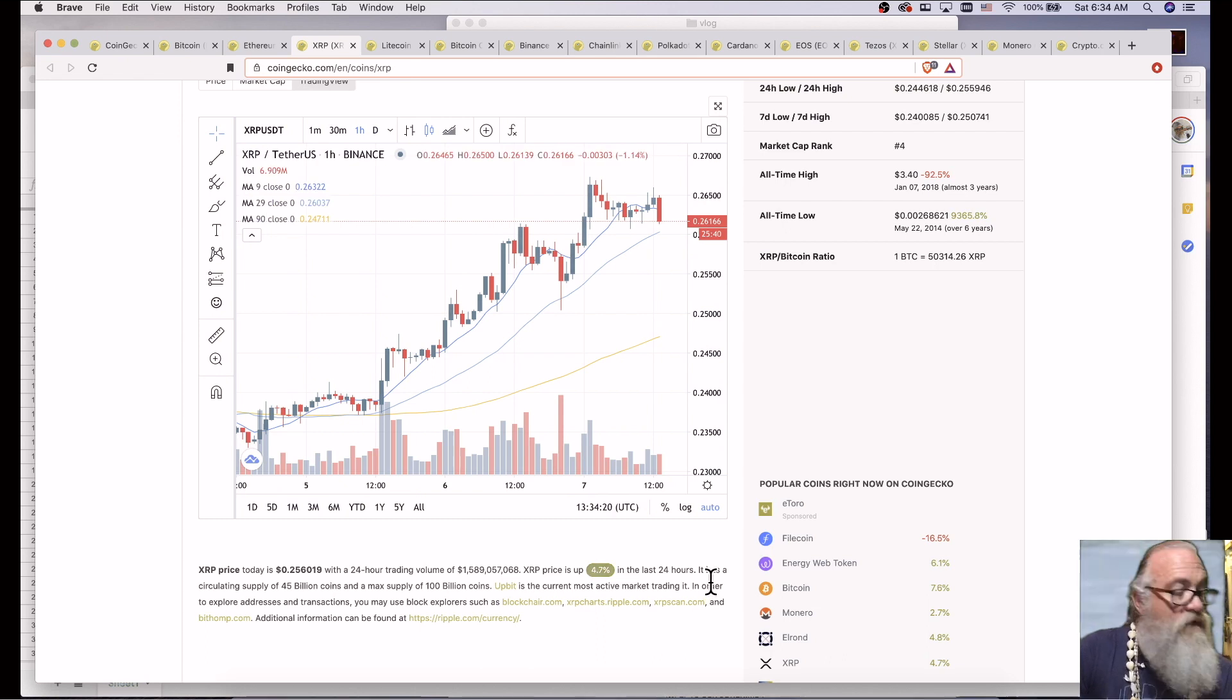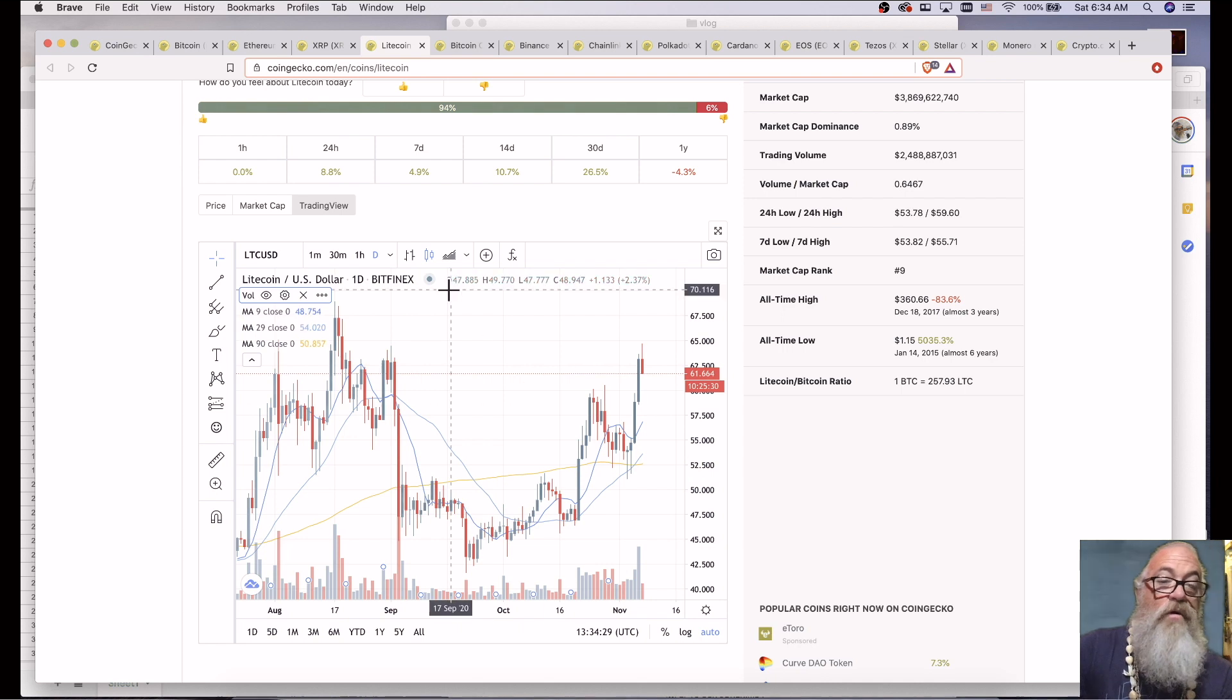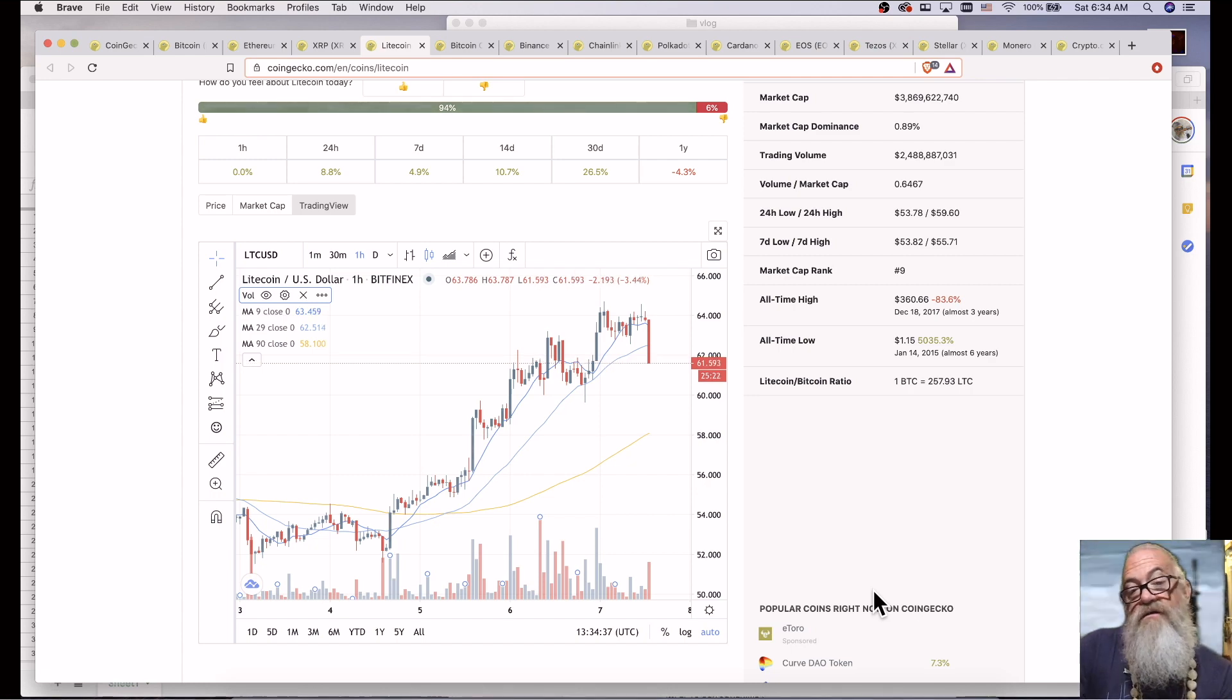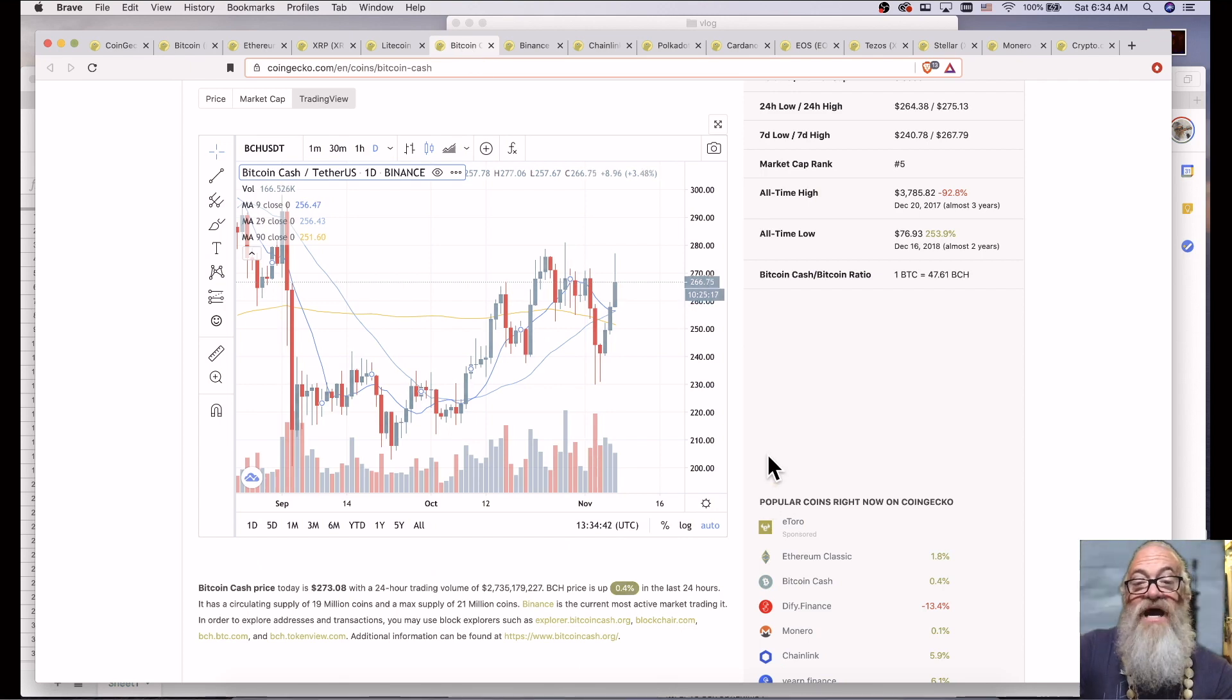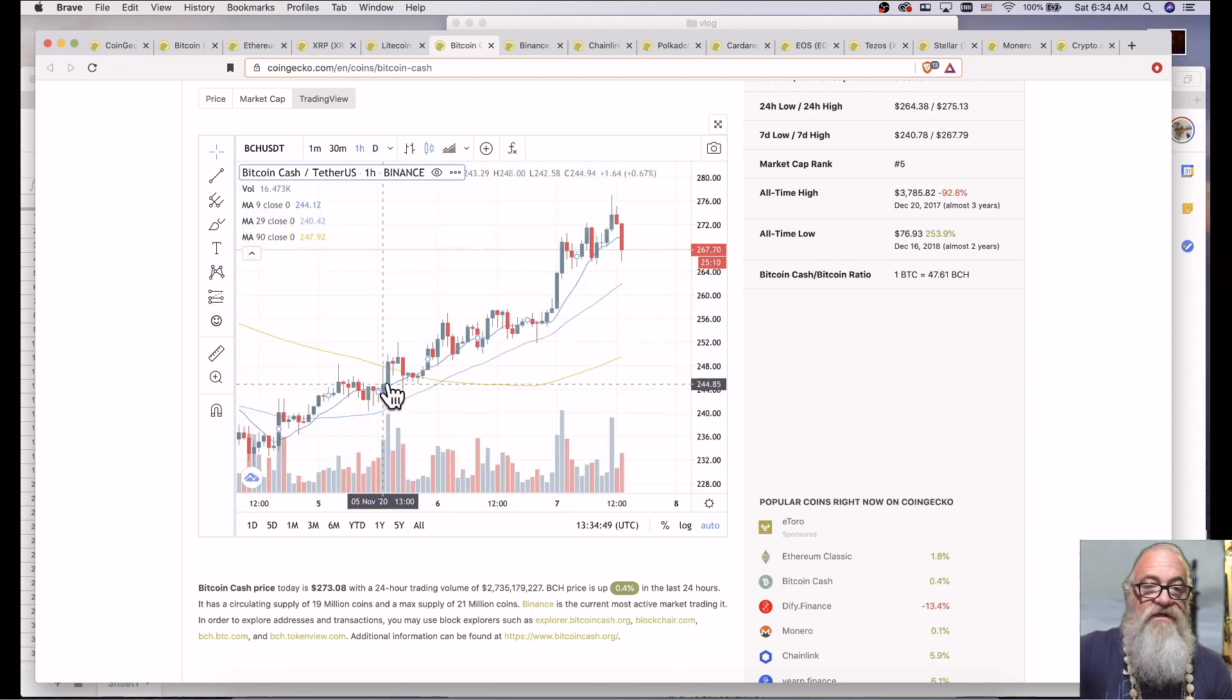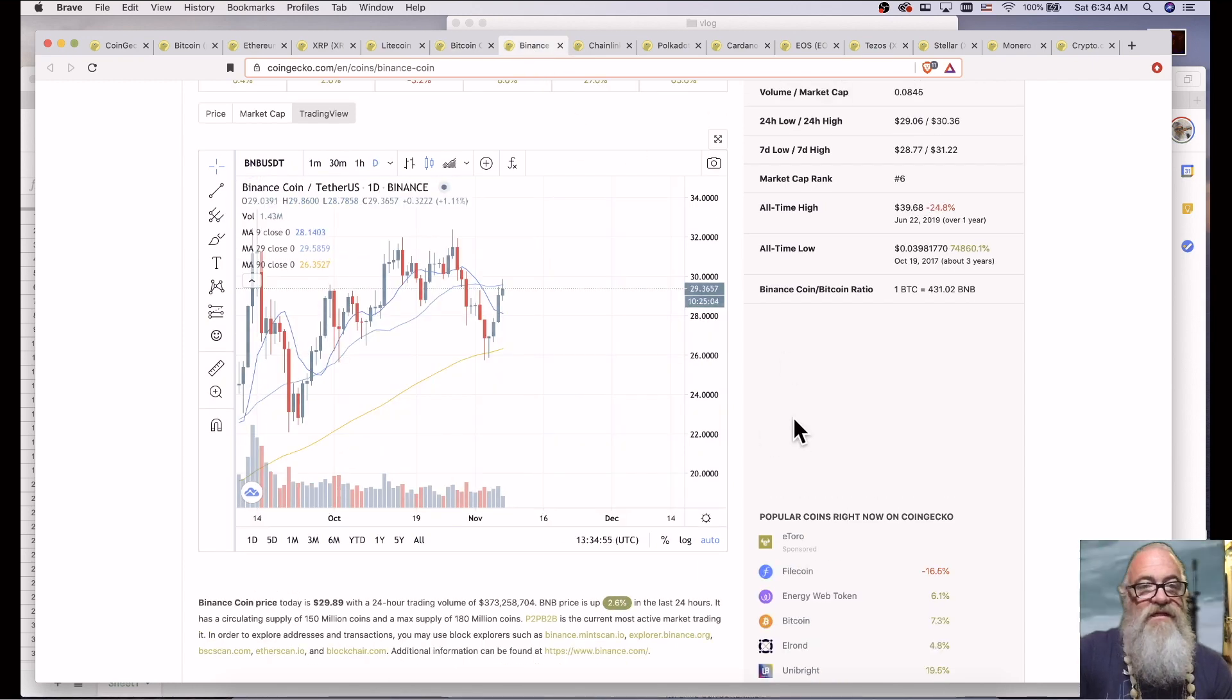It is up 2.7% in the last 24 hours. Litecoin is at $61,781 today, and Litecoin is up 2.3% over yesterday. Bitcoin Cash is at $266.75. Bitcoin Cash is up 5.67% over the last 24 hours.